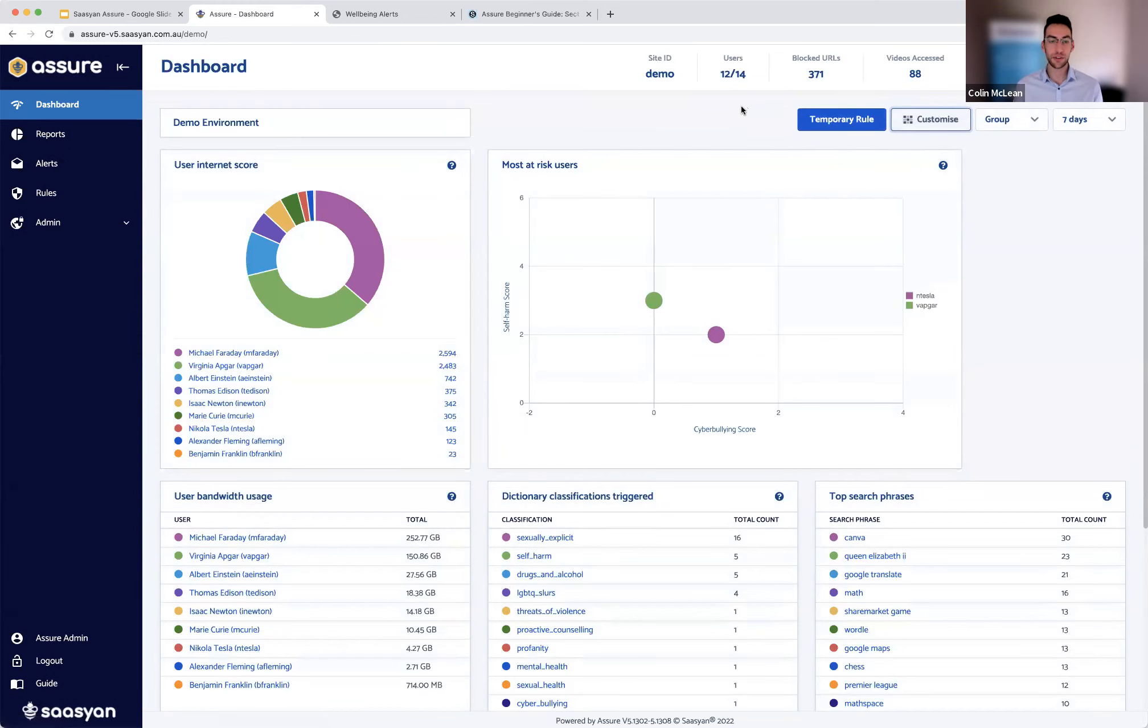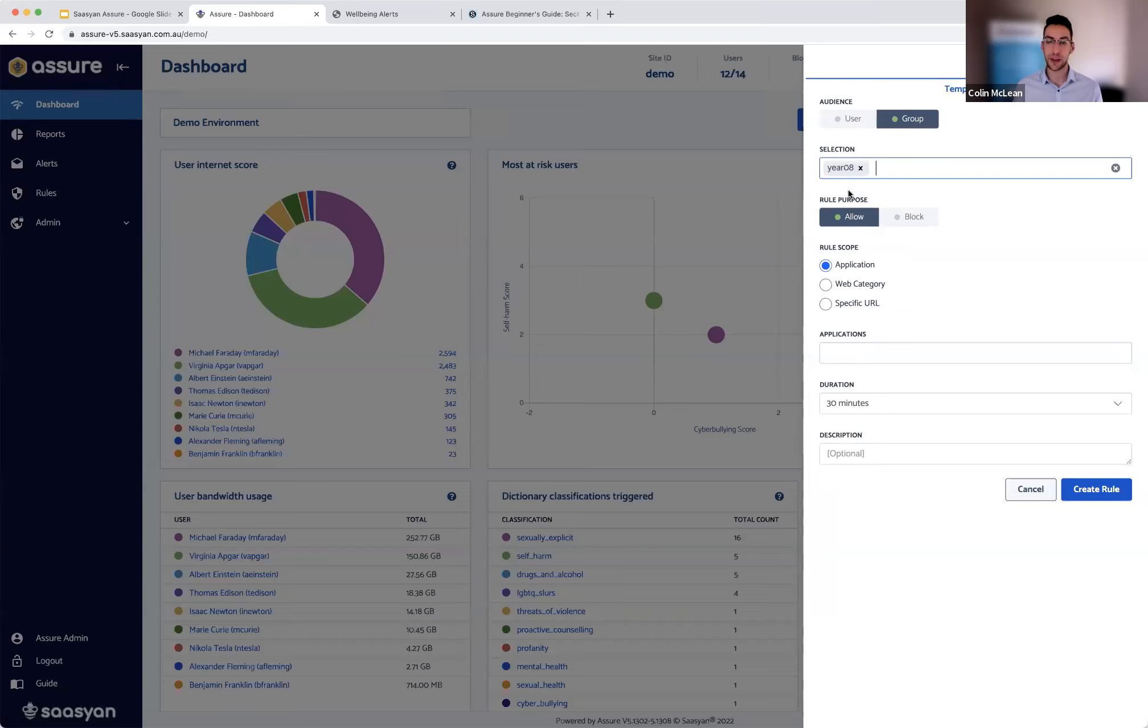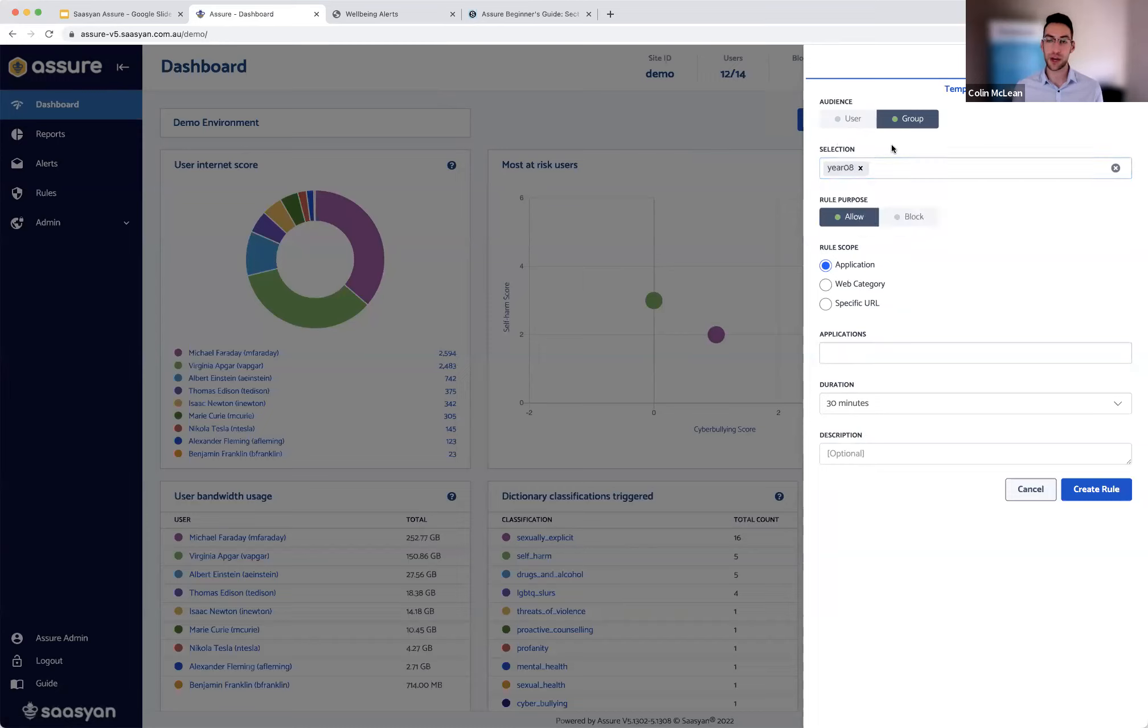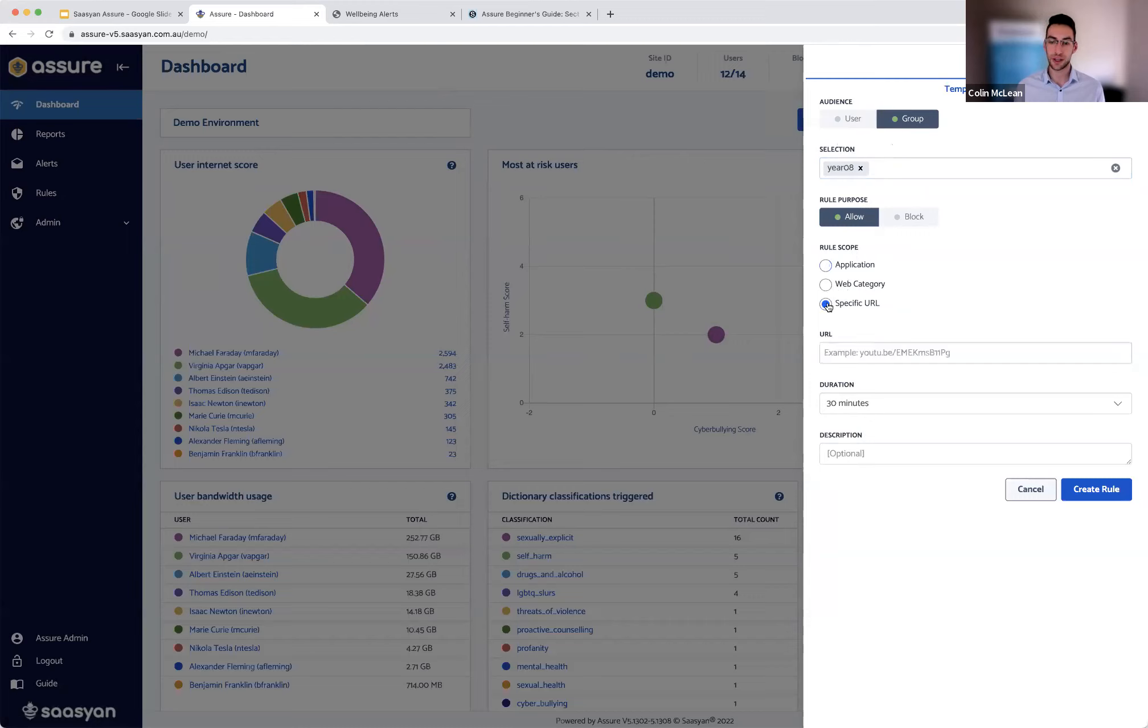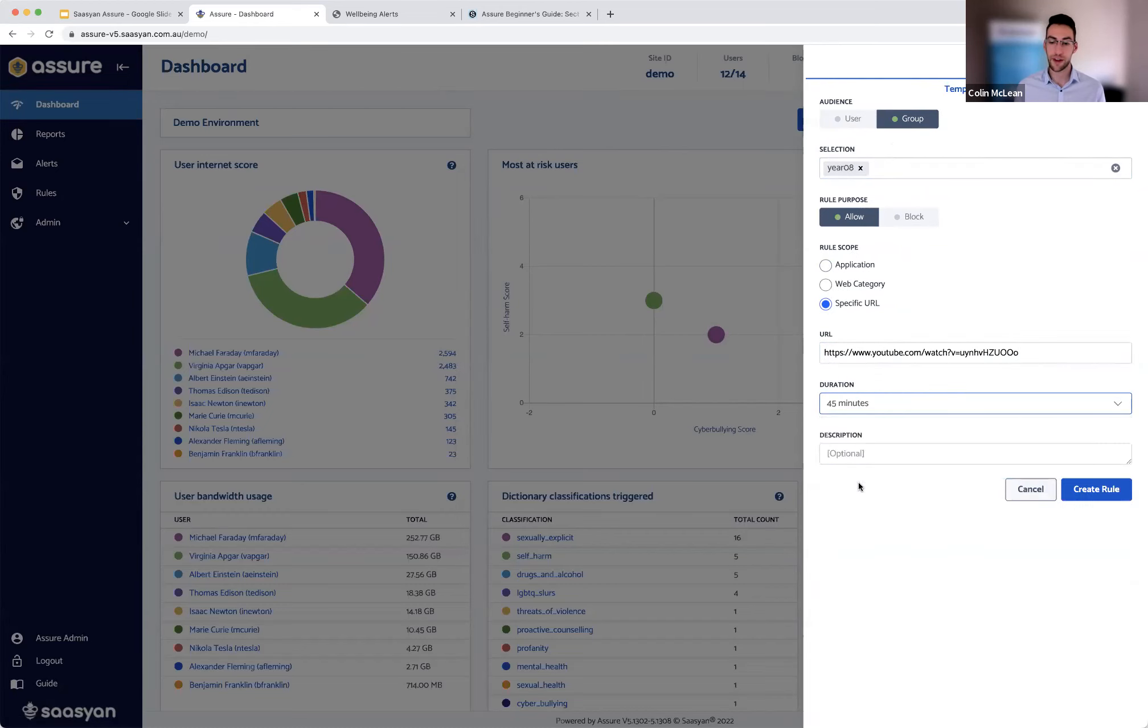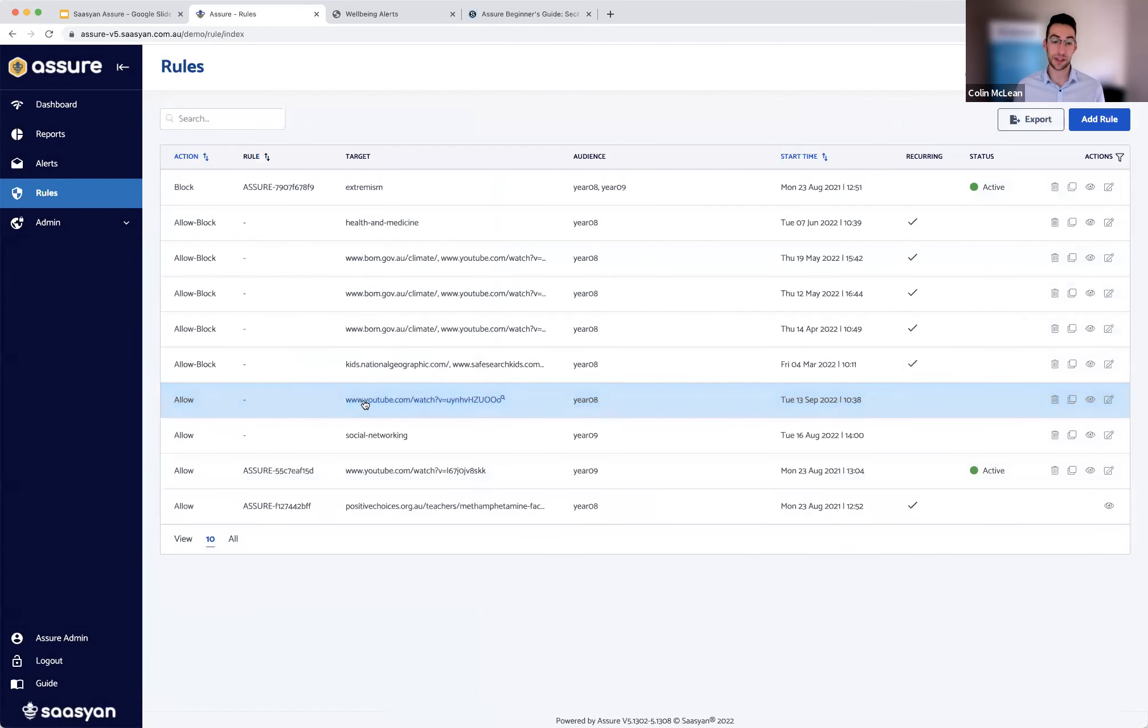So starting with the flexible classroom controls that I mentioned, you'll see the temporary rule function, which is a great option to leverage if you want to quickly grant access to something. So as I mentioned before, with the integration to your identity provider, a user will only have visibility to their relevant users and groups. So teachers aren't needing to sift through dozens of groups that you may have set up. They'll only have visibility to theirs. From here, you can go in and temporarily create an allow or block rule for anything from applications, web categories or specific URLs. So maybe you've got a teacher that wants to quickly grant access to a YouTube video for the duration of their class. We'll say 45 minutes. Go ahead and click create. And that rule is immediately active on the firewall.